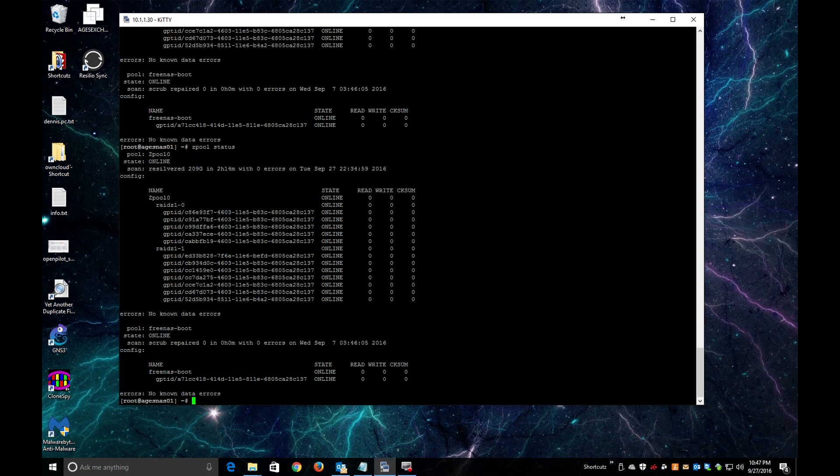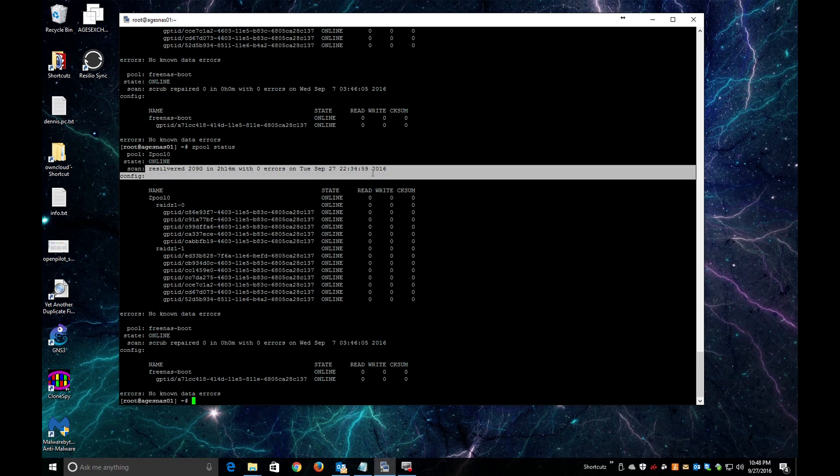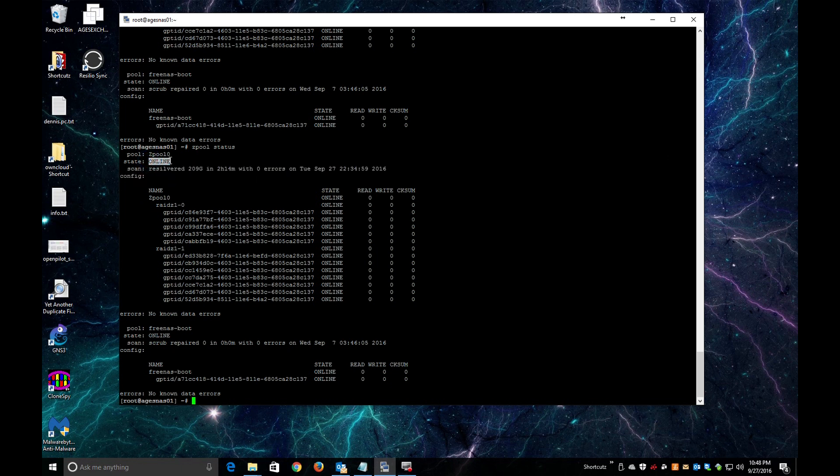Okay, so a couple hours have passed and basically I ran the zpool status again. And as you can see, the resilver, zpool status is online. Everything's online and okay. So the hard drive replacement was successful. That's it.